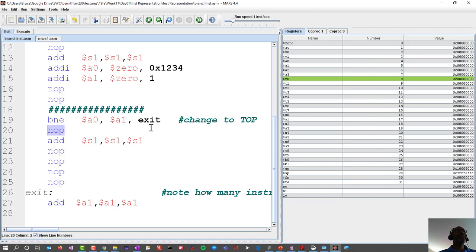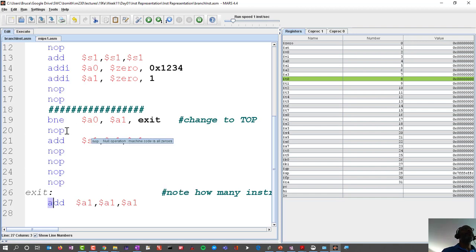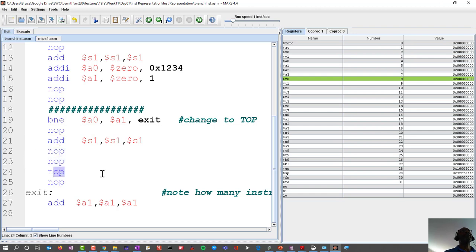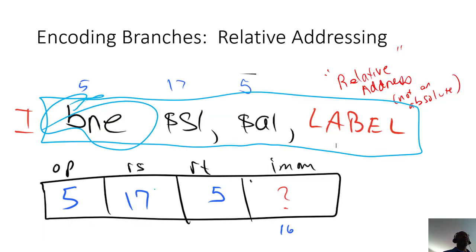Since our exit is six instructions from here — one, two, three, four, five, six — we're going to adjust the program counter not by 6 but by 6 times 4, since each instruction takes up 4 bytes. So we add 24 bytes — that's how we use and interpret this information.